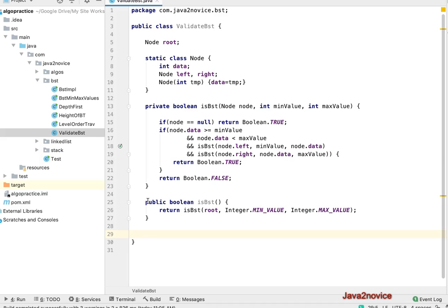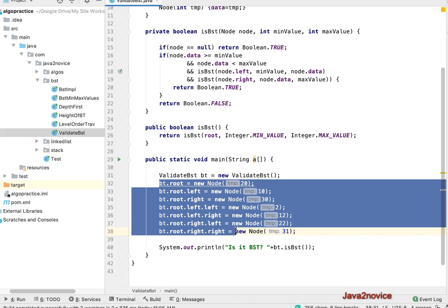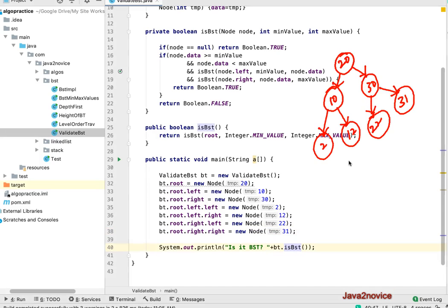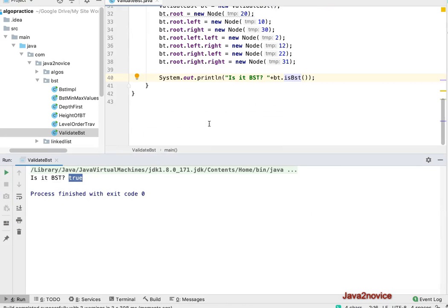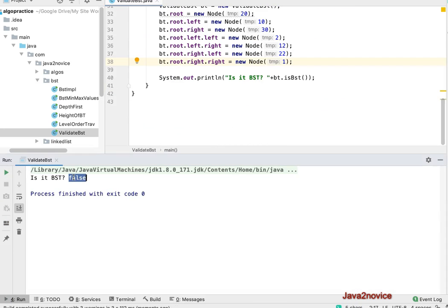Let's write a simple main method to test this code. I've copied the main method code from a previous example to save time — it creates an object reference for ValidateBST, builds a tree structure by creating node objects, and makes a call to the isBST method. This is a binary search tree structure. When we run this code it should say true, and indeed it says true — it is a binary search tree. Now I'll modify the data so it's no longer a binary search tree, run it again, and it says it is not a binary search tree.